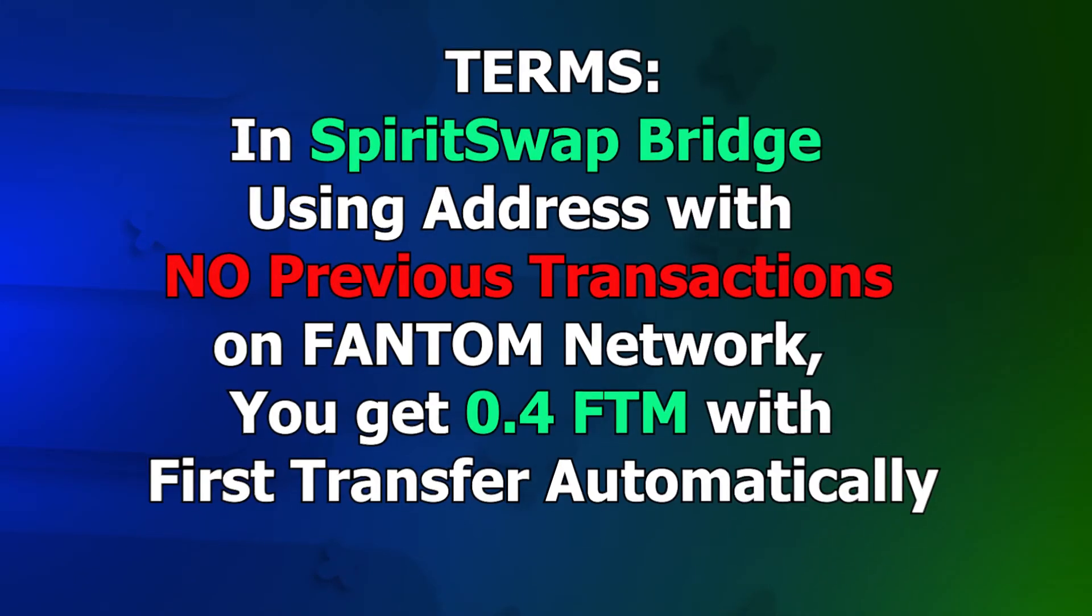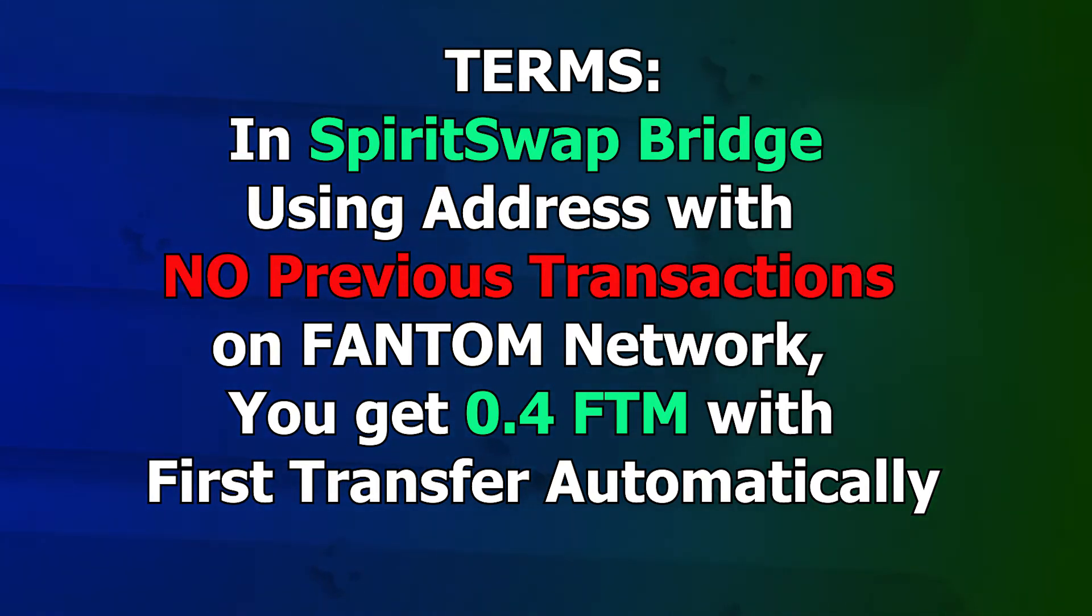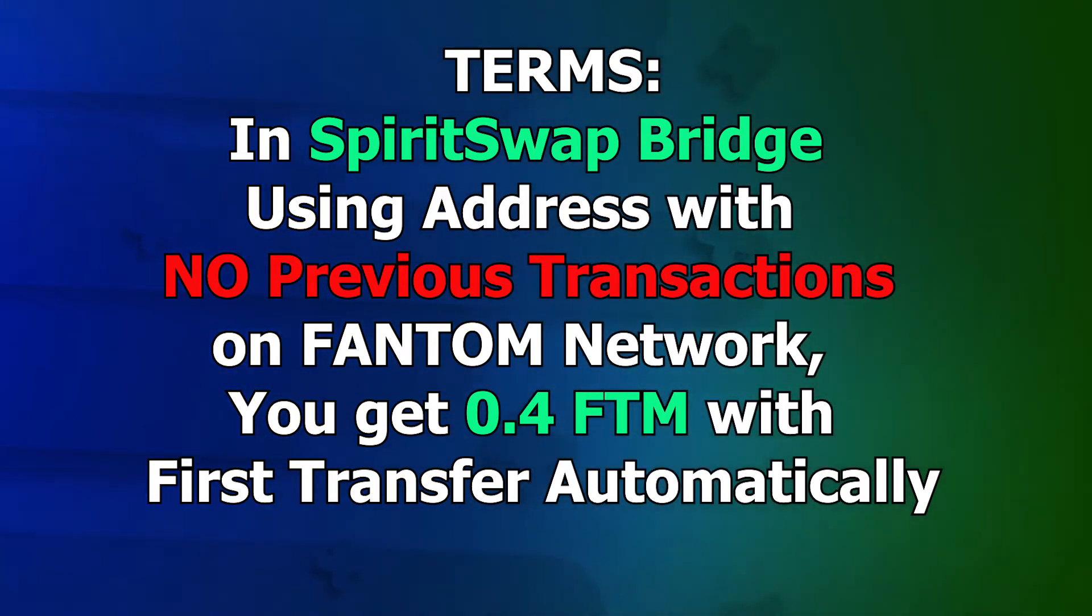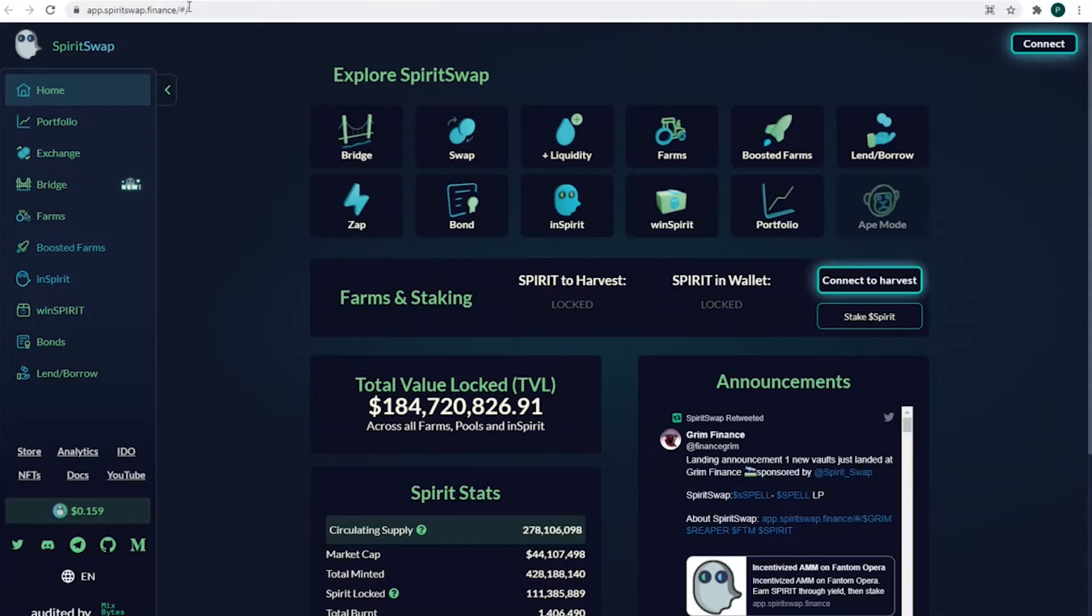If a wallet had no previous transactions in Fantom network, you get 0.4 FTM automatically when you bridge any tokens to Fantom. Let's try this.